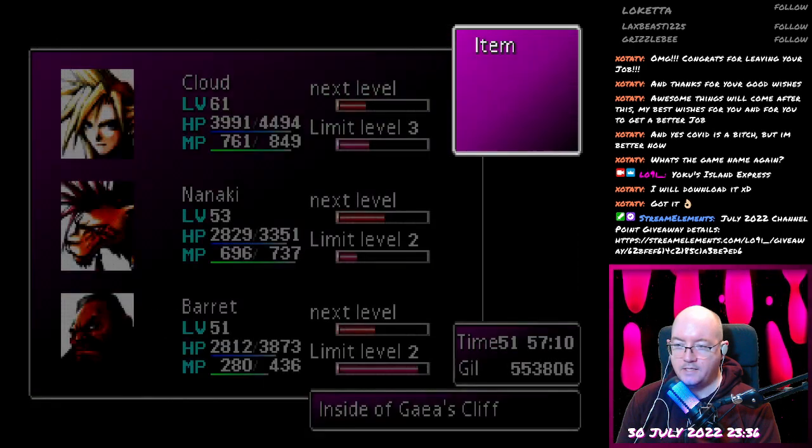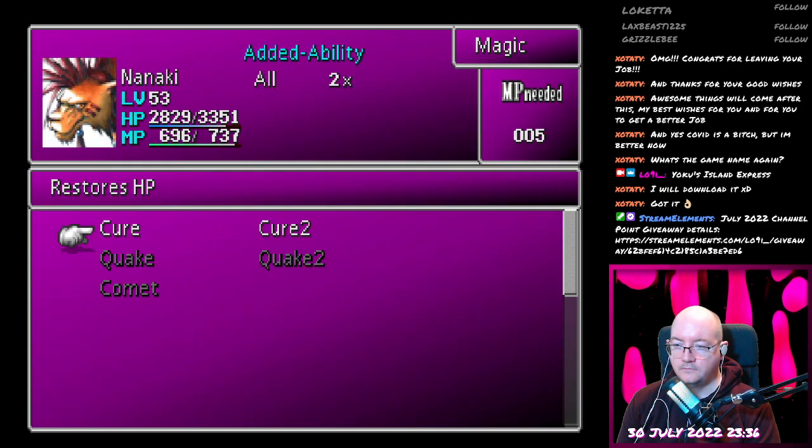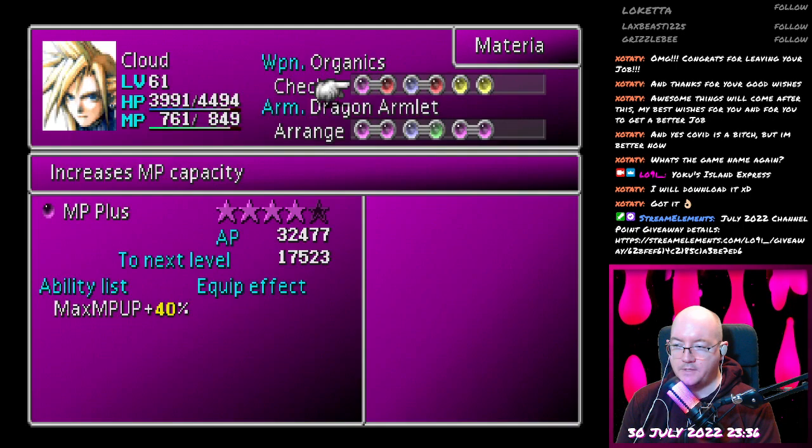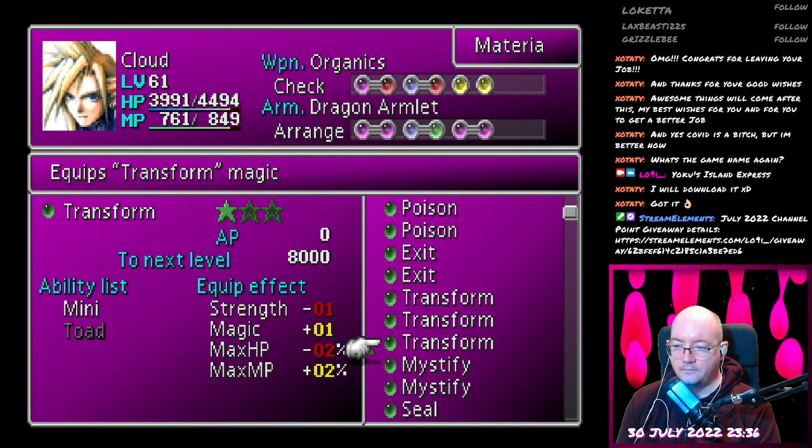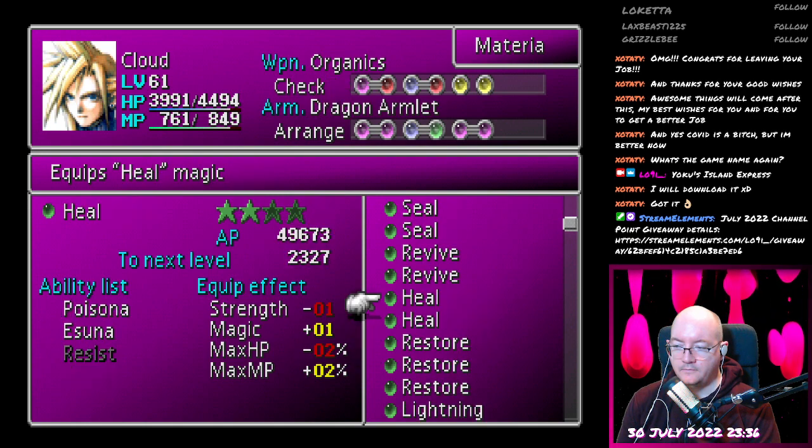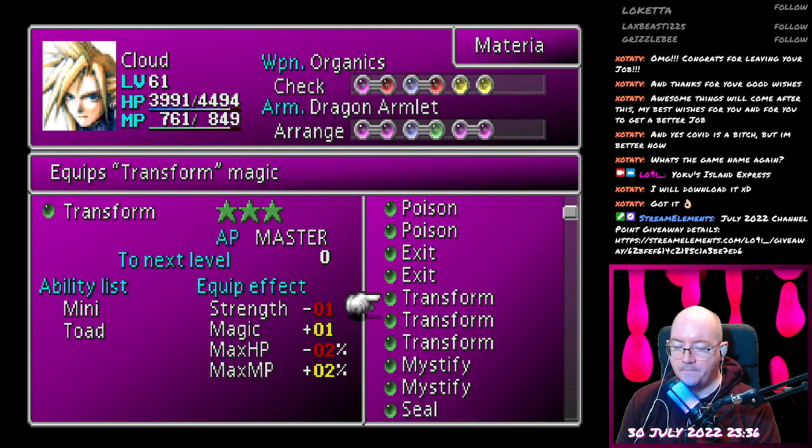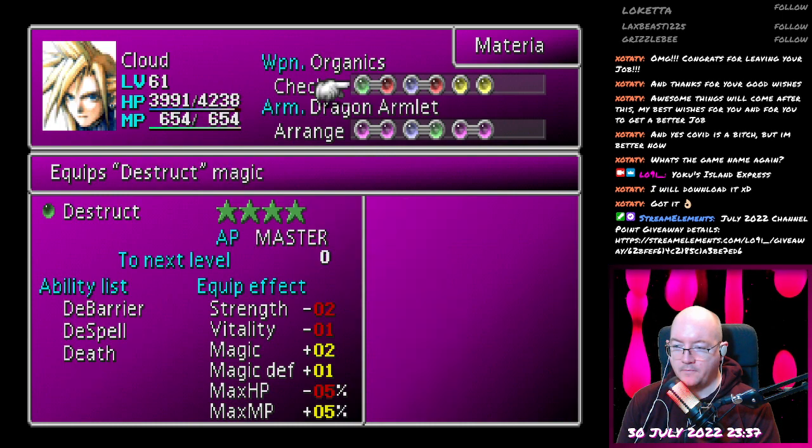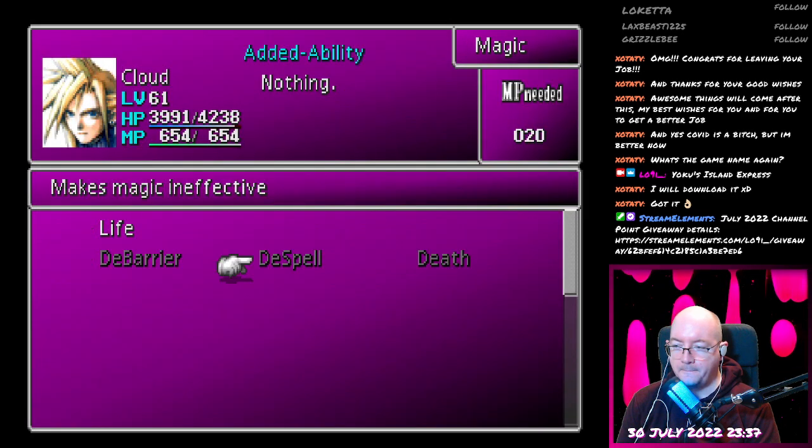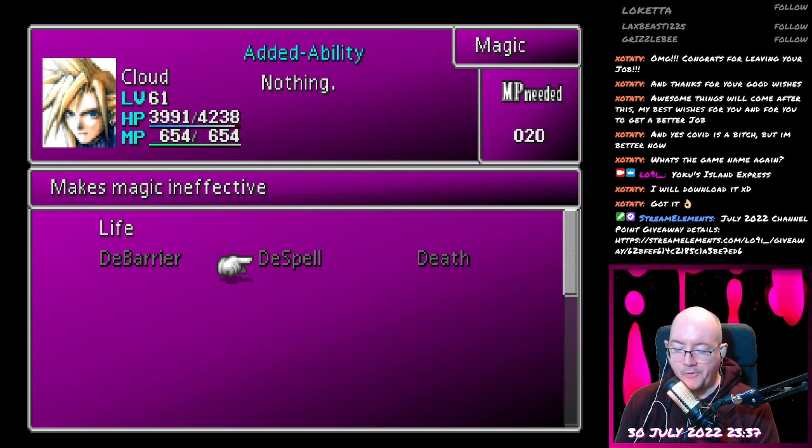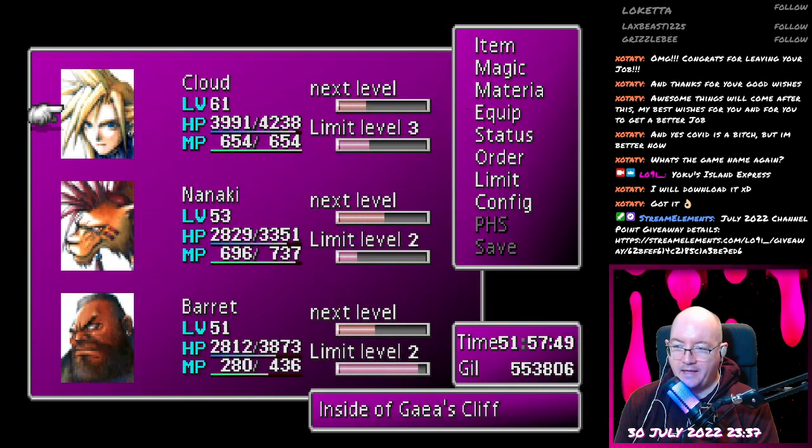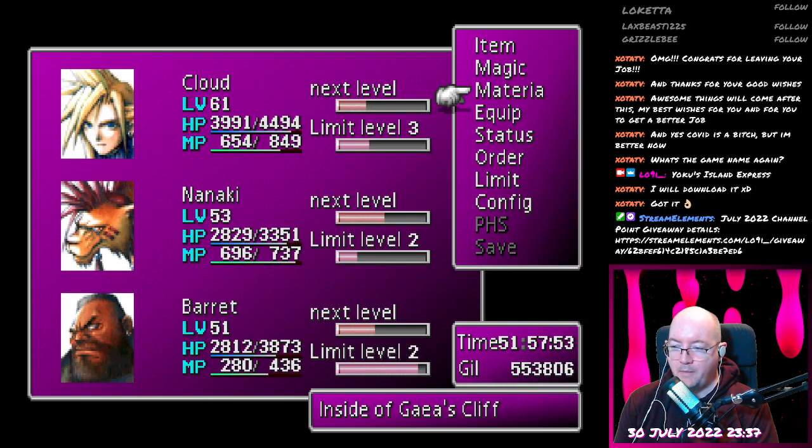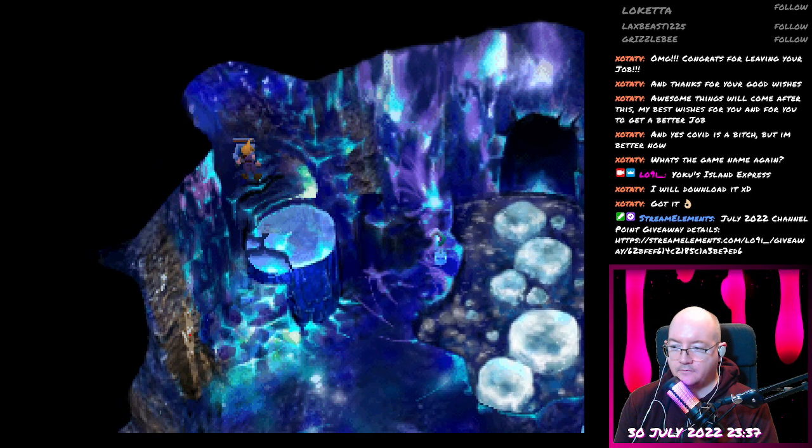De-spell. Let me just equip it real quick. De-spell. Makes magic ineffective. I mean, meh.